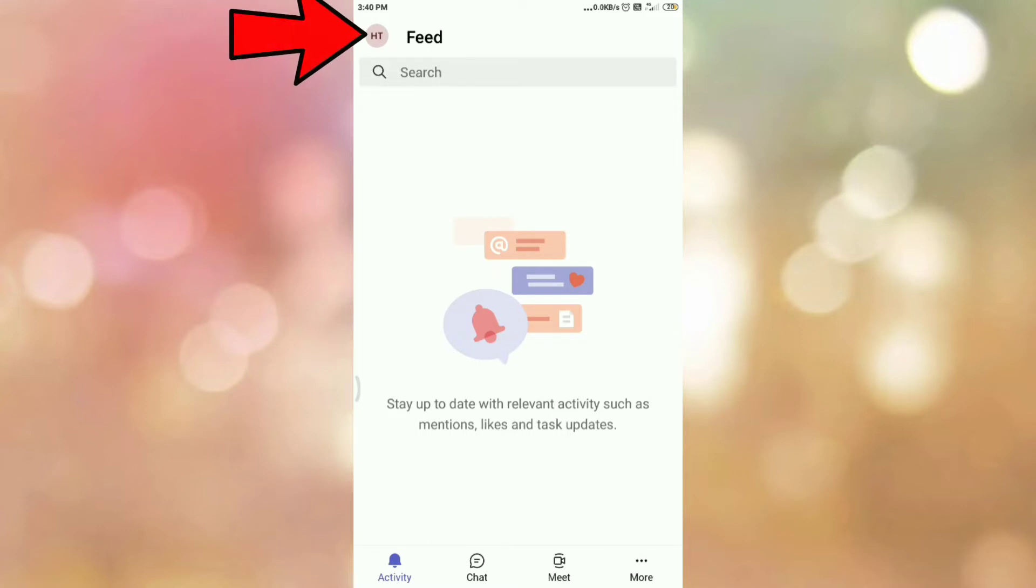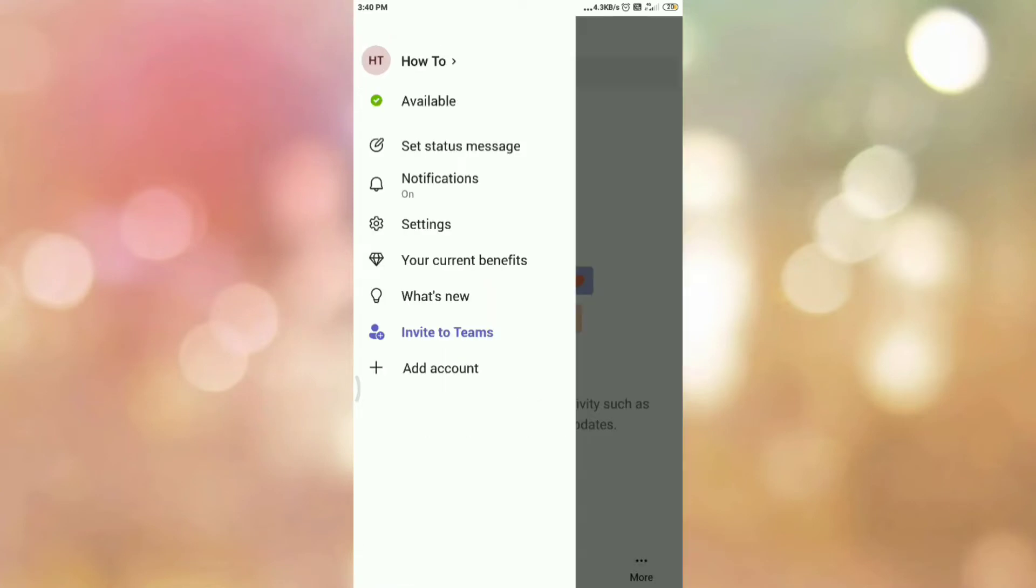Then tap on your profile icon. Once you tap on your profile icon, you can see the options like this.